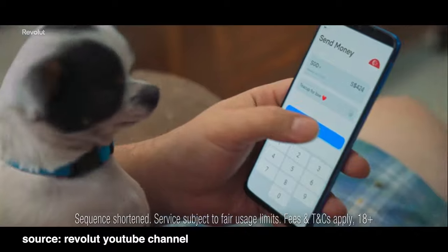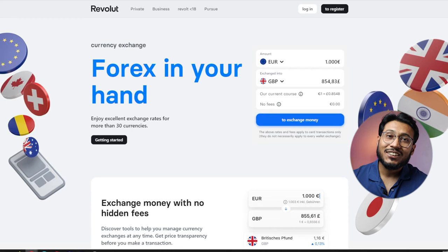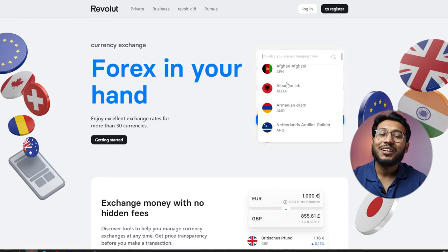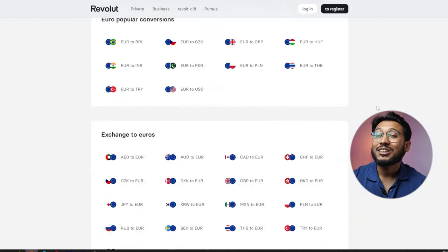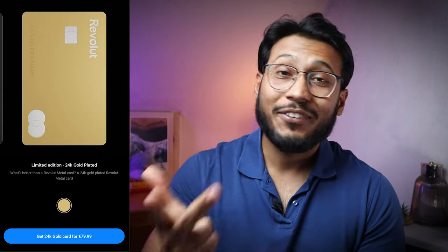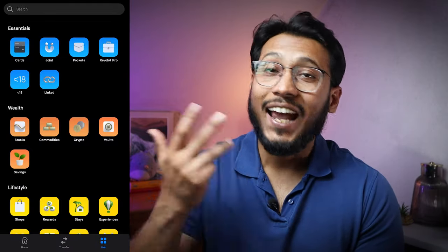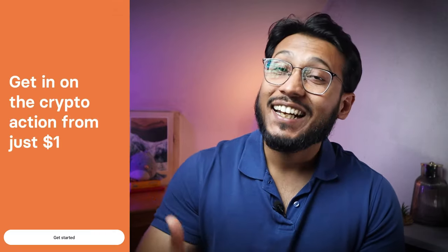Opening a free account is easy through the Revolut app and it allows for easy and cost-effective money conversions and use in various currencies. In addition to these features, Revolut offers sub-accounts, single-use cards, investment options, analytics, and connections to other banks.